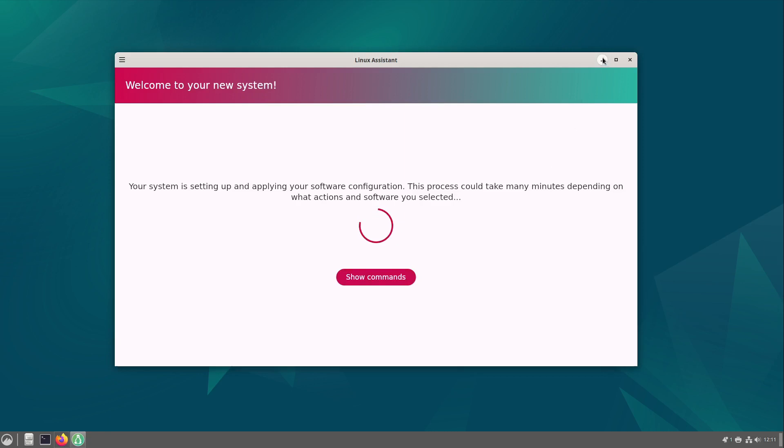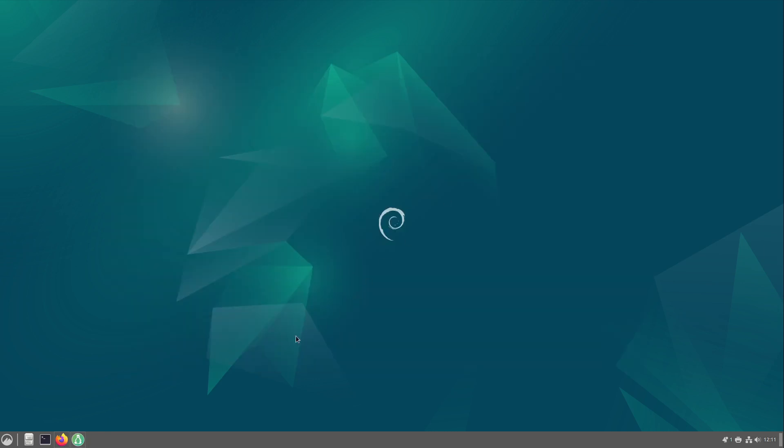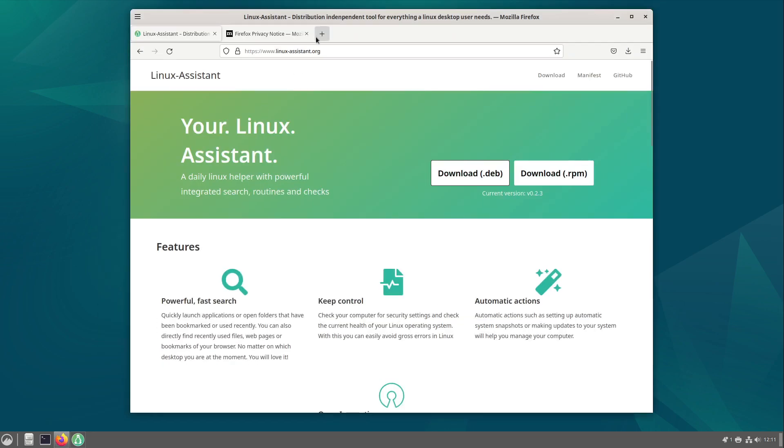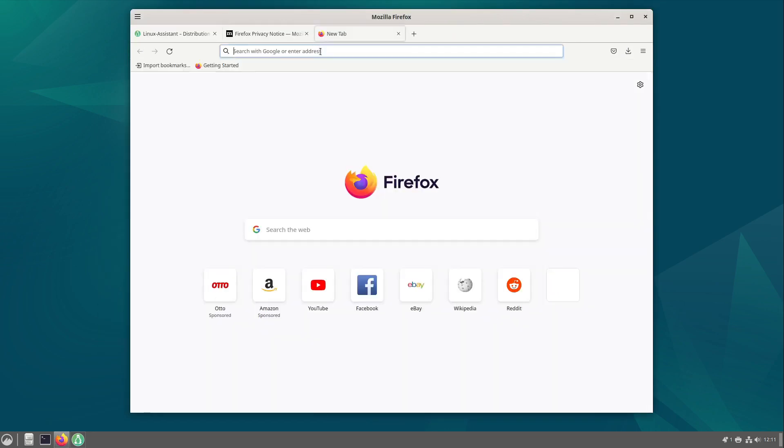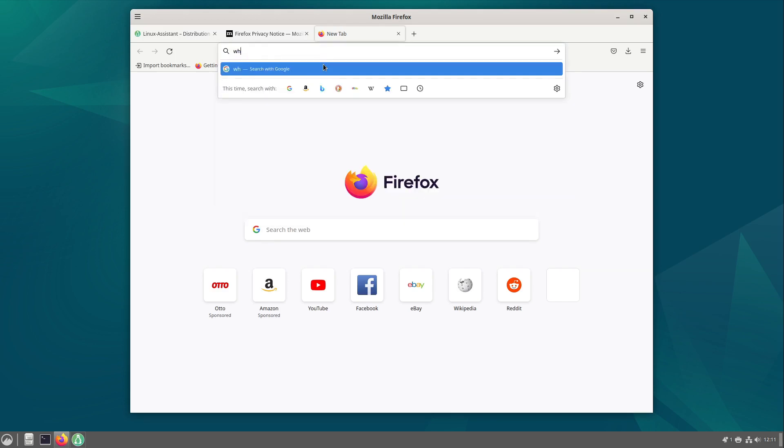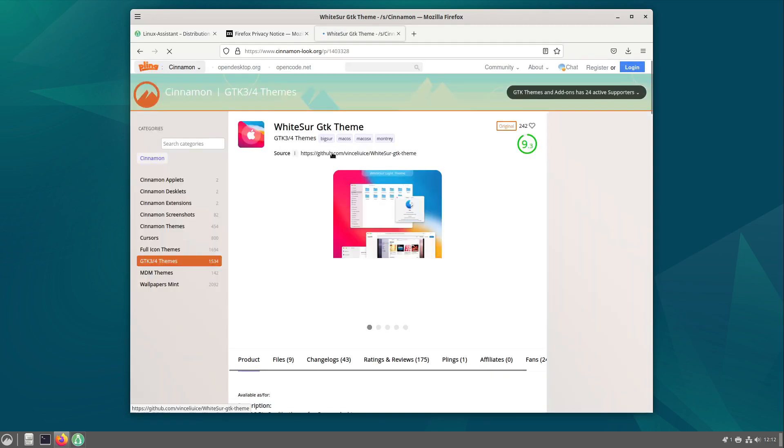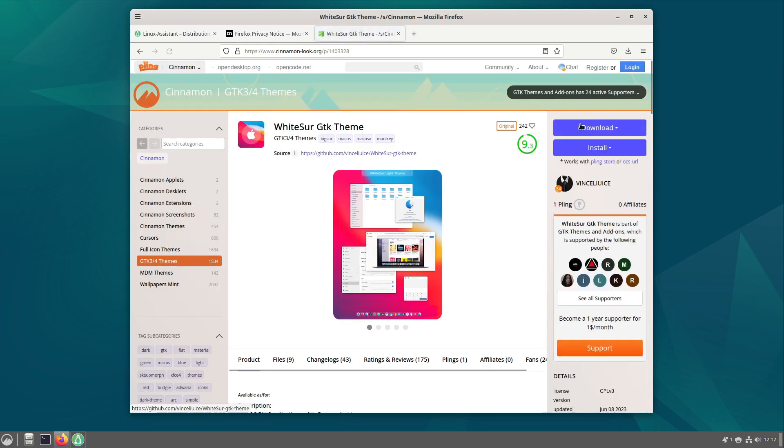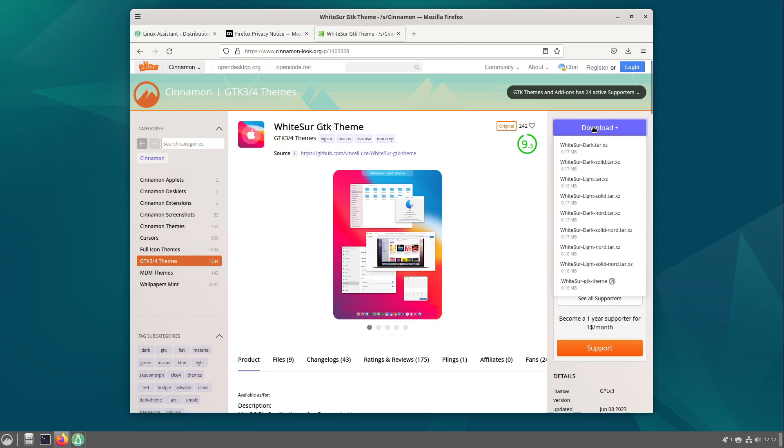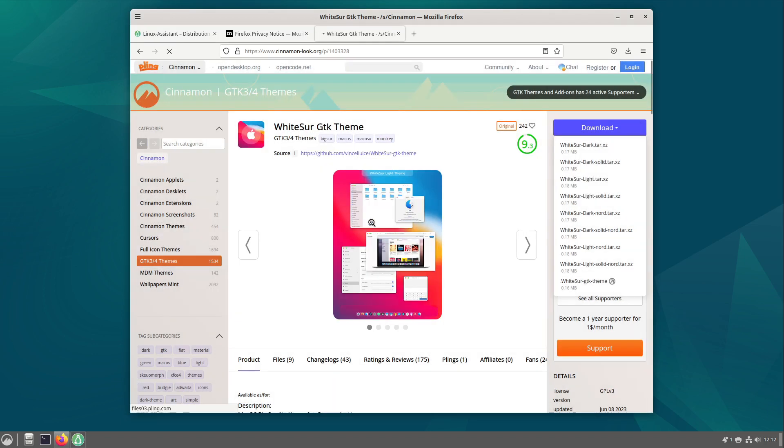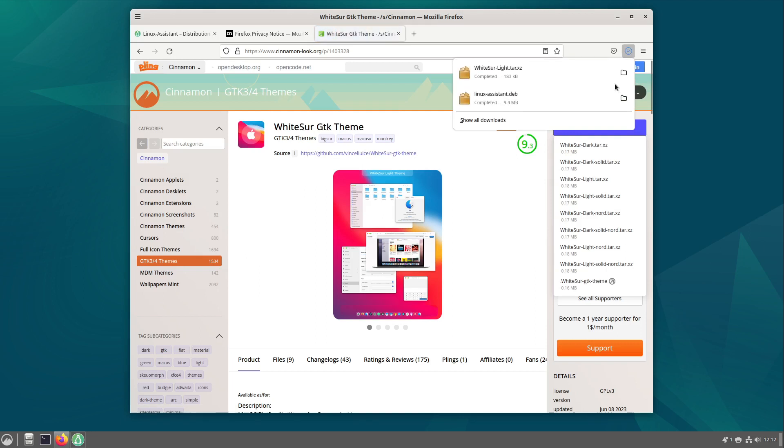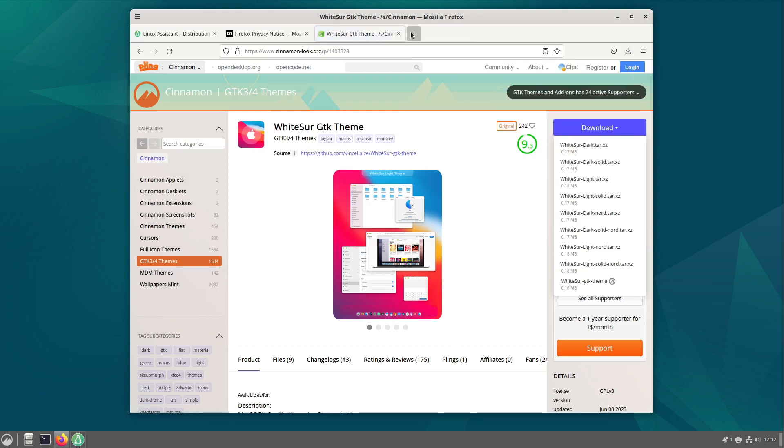While the Linux Assistant is doing the technical part we have to overwork the visual part of Debian Cinnamon. So I am searching for WhiteSur Light. I put the link into the video description and select download here and select WhiteSur Light tar.xz. I am selecting download here and after that I want to download another wallpaper.